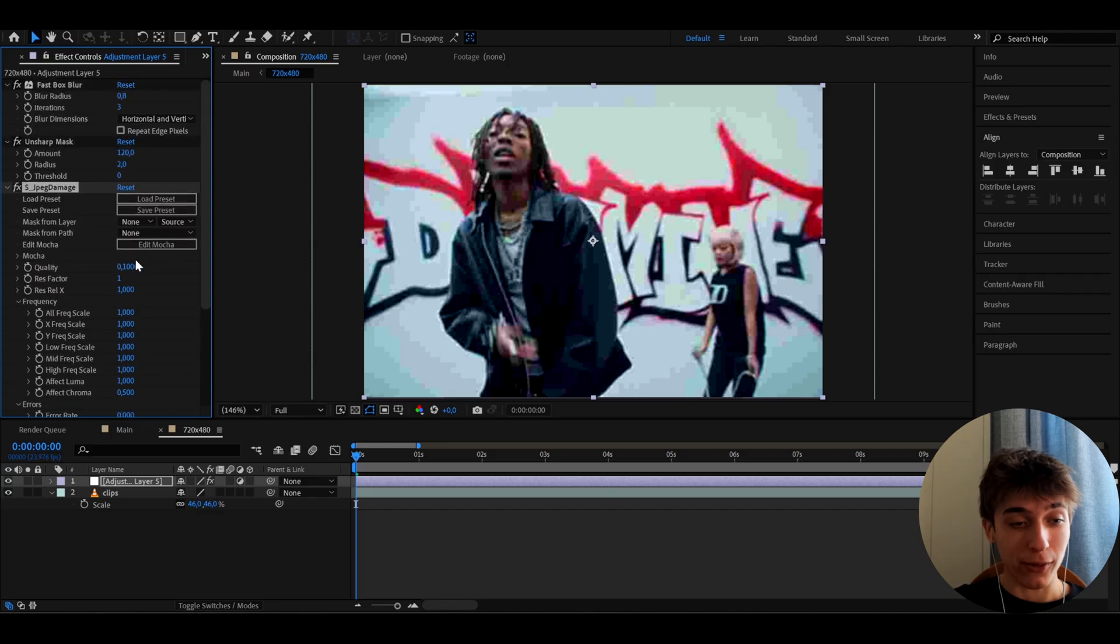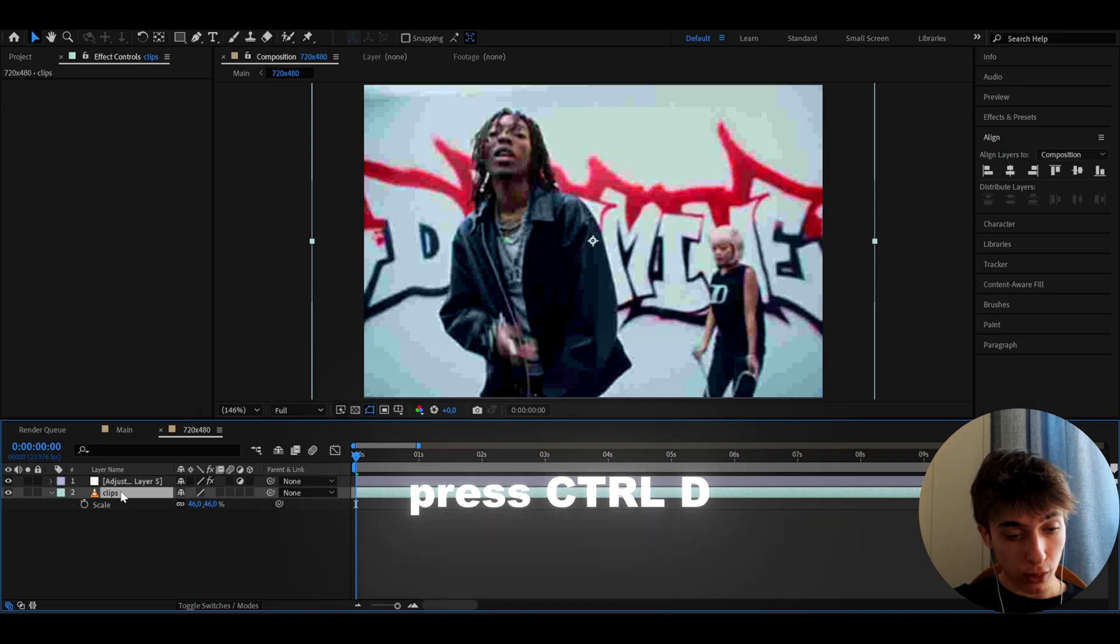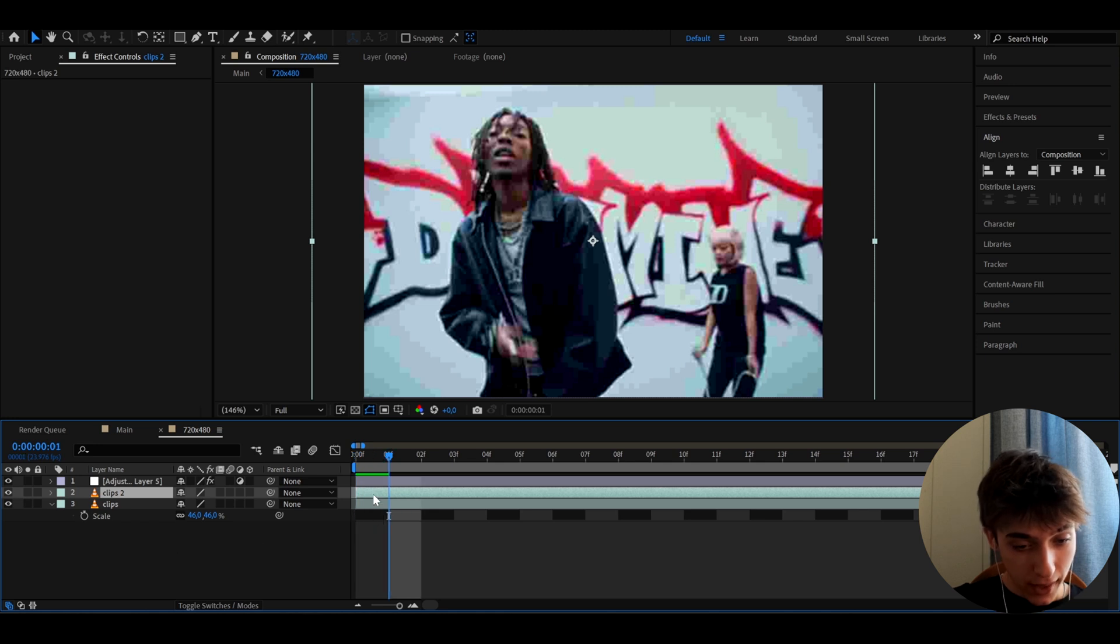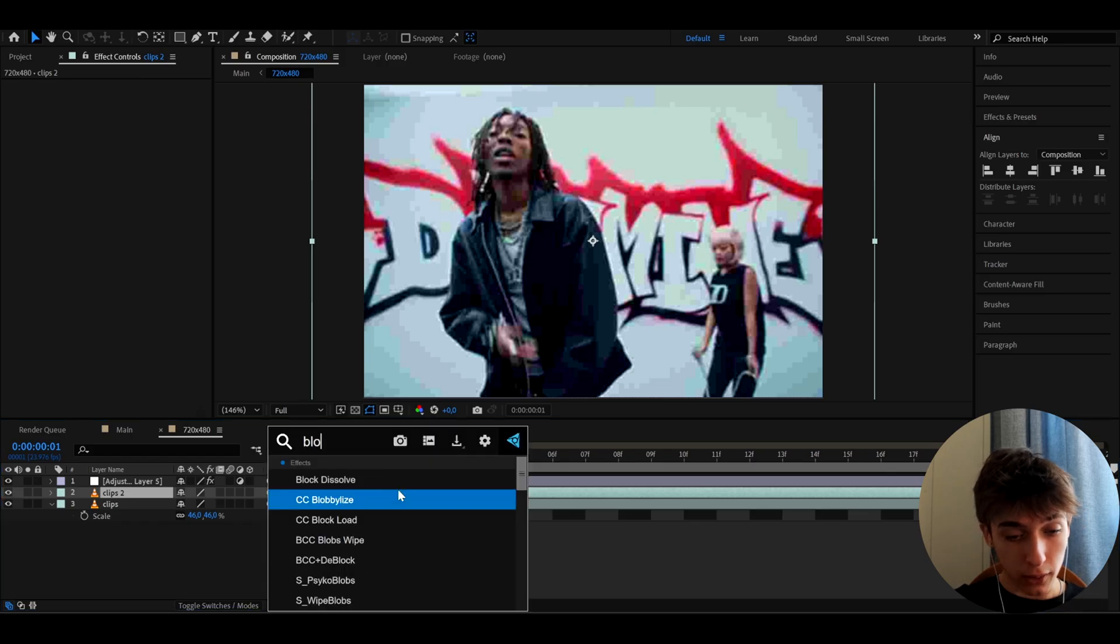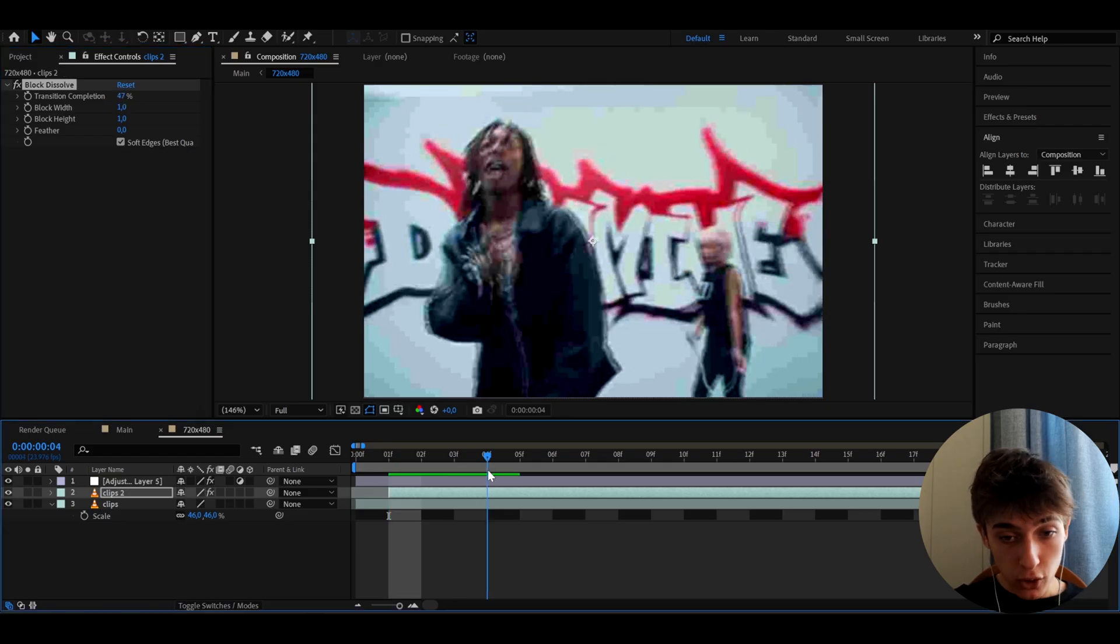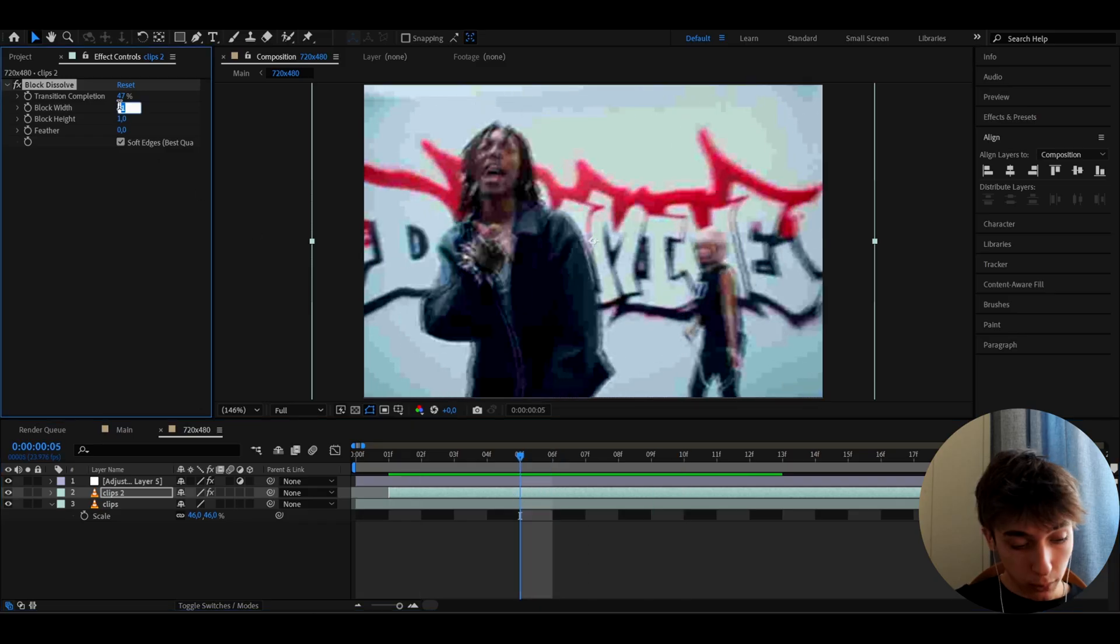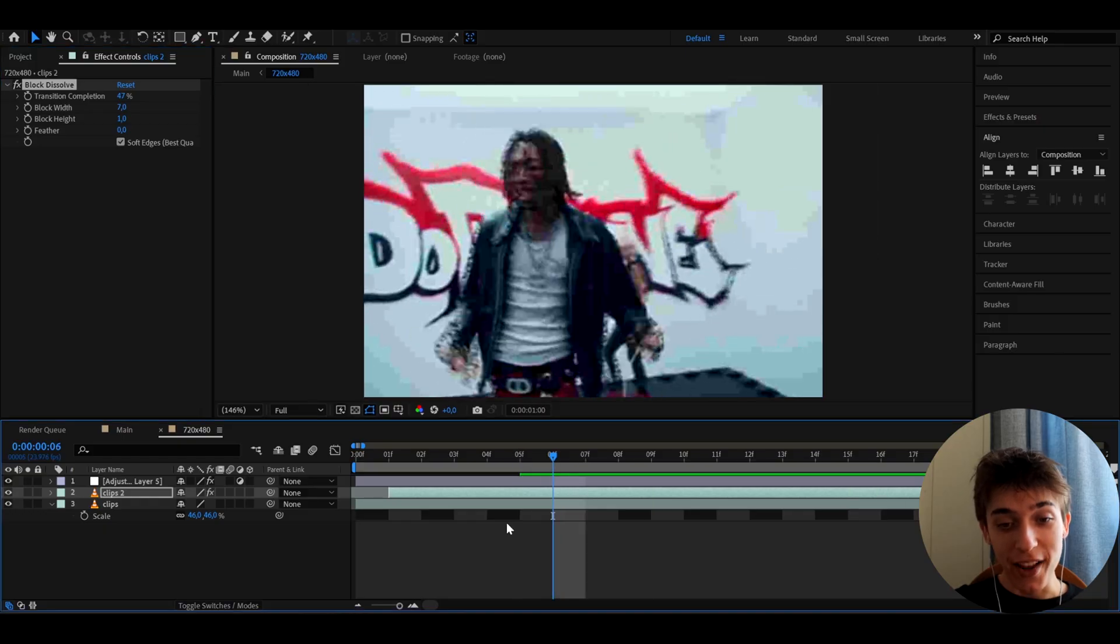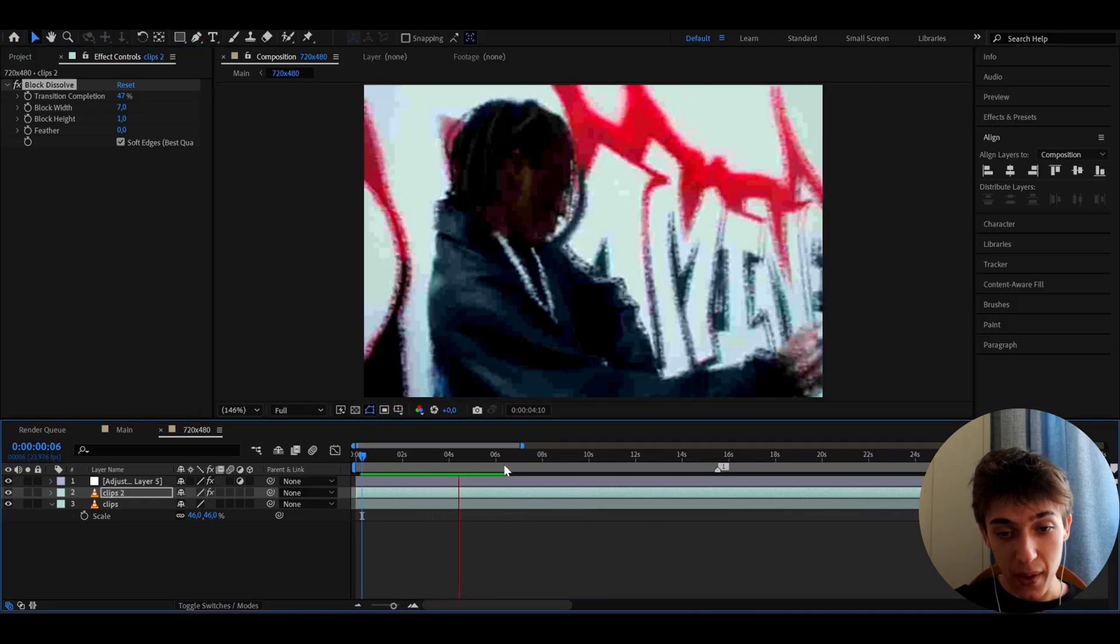Now to sauce it up a bit more, we can go back to the clips and press Ctrl+D. This is a little thing I don't think anyone else does, but I love to do this. Let's make this go one or two frames forward. Here we need to add an effect called Block Dissolve. I like to make the transition completion to 47, which already gives us this crazy pixelated effect. I also like to make the block width to 7.